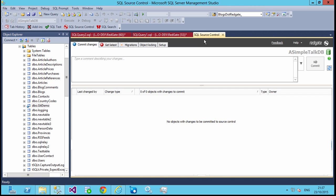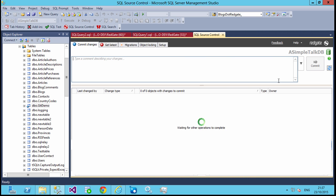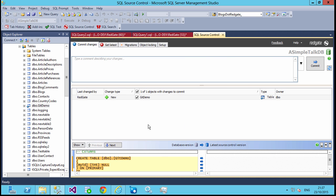And if I go to SQL Source Control and refresh my list, we'll see that as a new change to our system. We can certainly commit this now and say a new table for the Git Demo. I know I didn't spell that correctly, but that's not really that important.